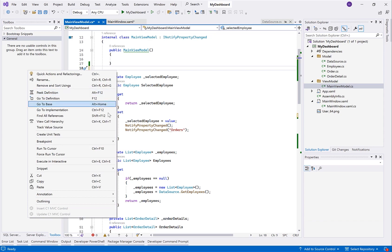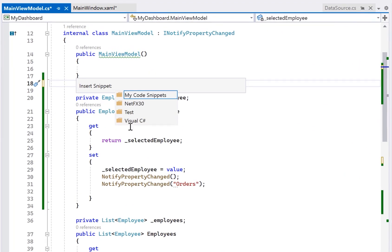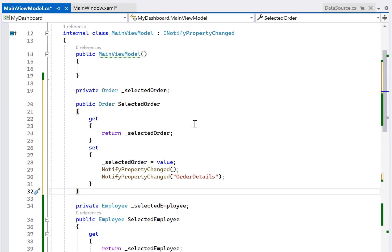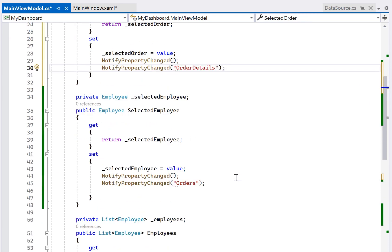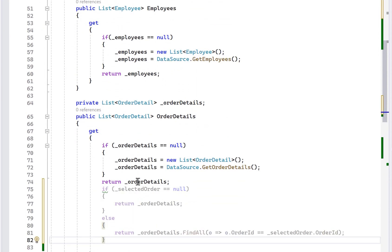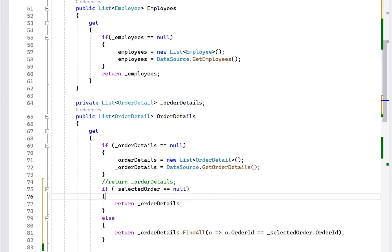Let's go back to the view model and add a new property. Notice in the selected order here, I'm also passing in an additional notify property change for my order details. Because now when the order has changed, I need to tell my view, hey, look at the order details again. We're updating that.